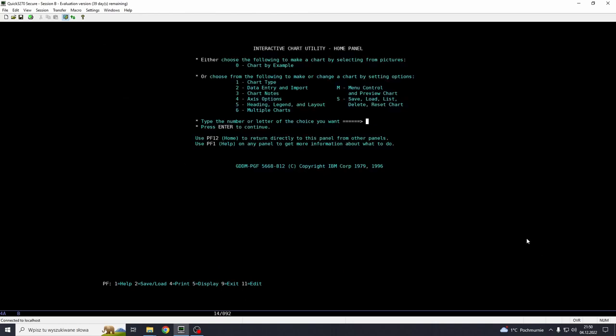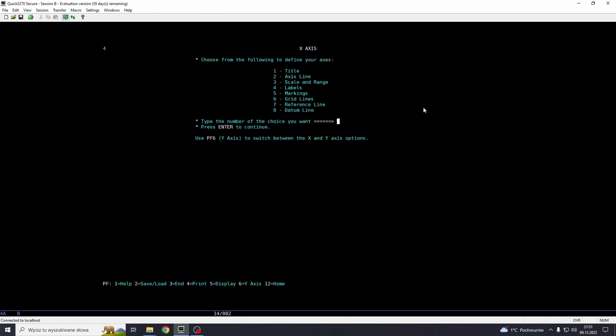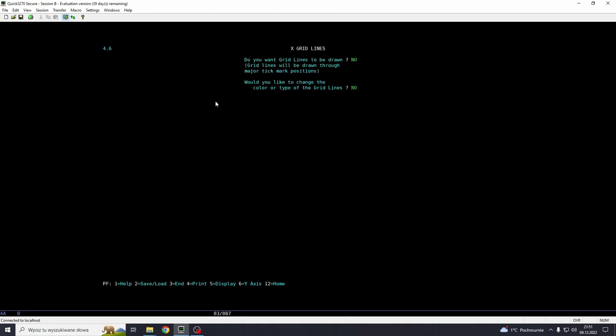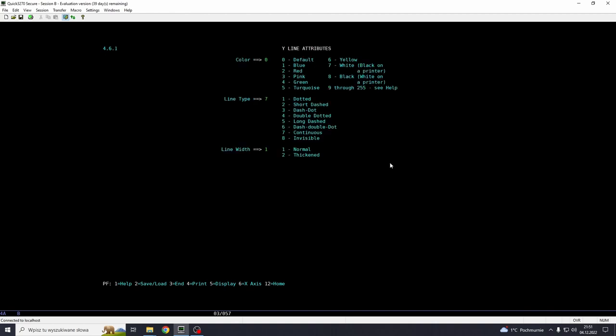So what else can we do with this thing? We may, for example, add the grid lines, which will help us to see the more precise values of those bars. So we go home. And we go axis options, I guess, option 4. And we go grid lines, option 6. Do we want the grid lines? We don't want them on x-axis. We want them on y-axis, which is vertical. So we press PF6. And now we have y grid lines.